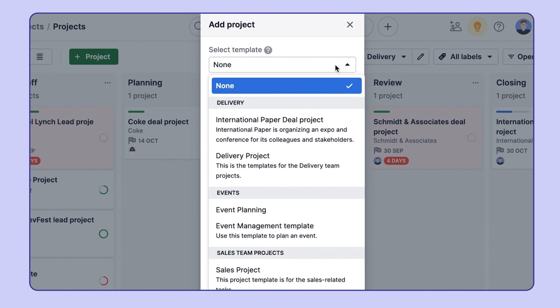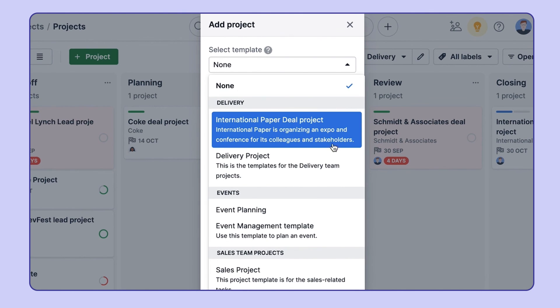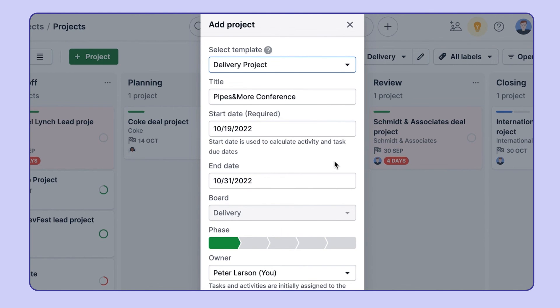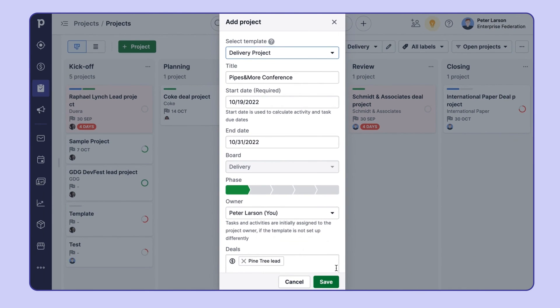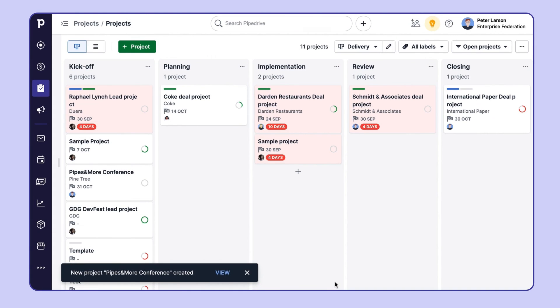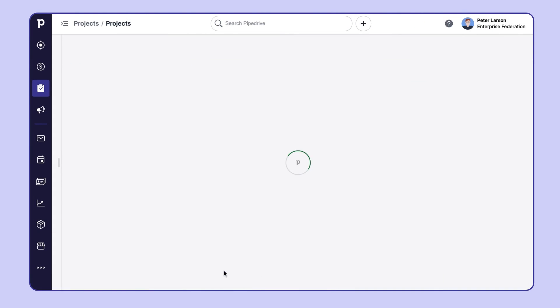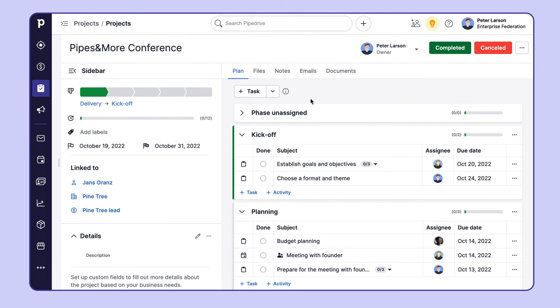And the next time you're starting a new project, just choose a template from the drop-down list, and that's it. You'll save yourself lots of time.